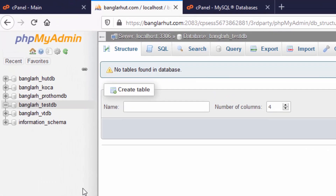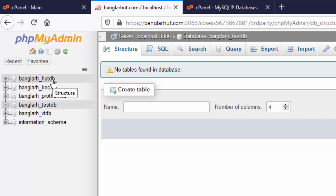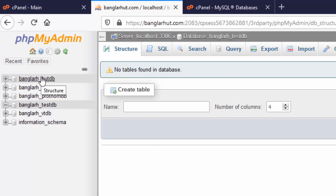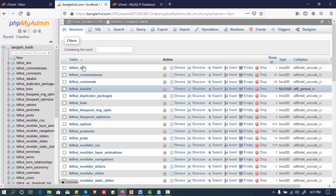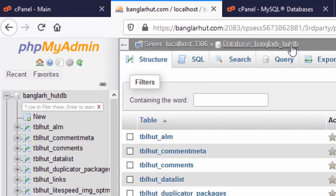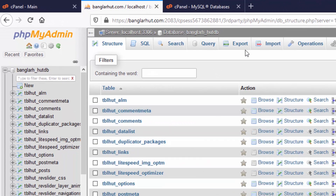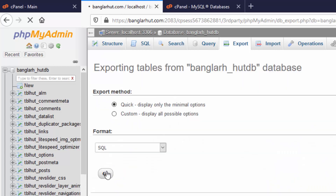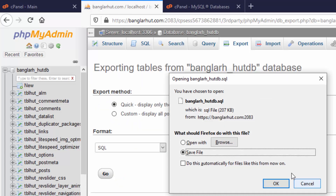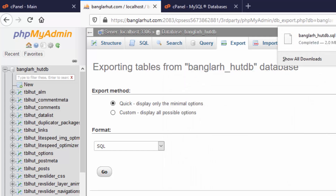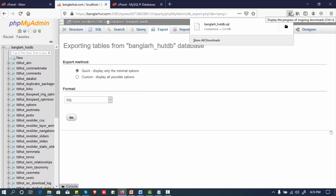We will select testdb and export it. Click on the database, select the database, then click the export button. Save the file — the exported database will be downloaded.